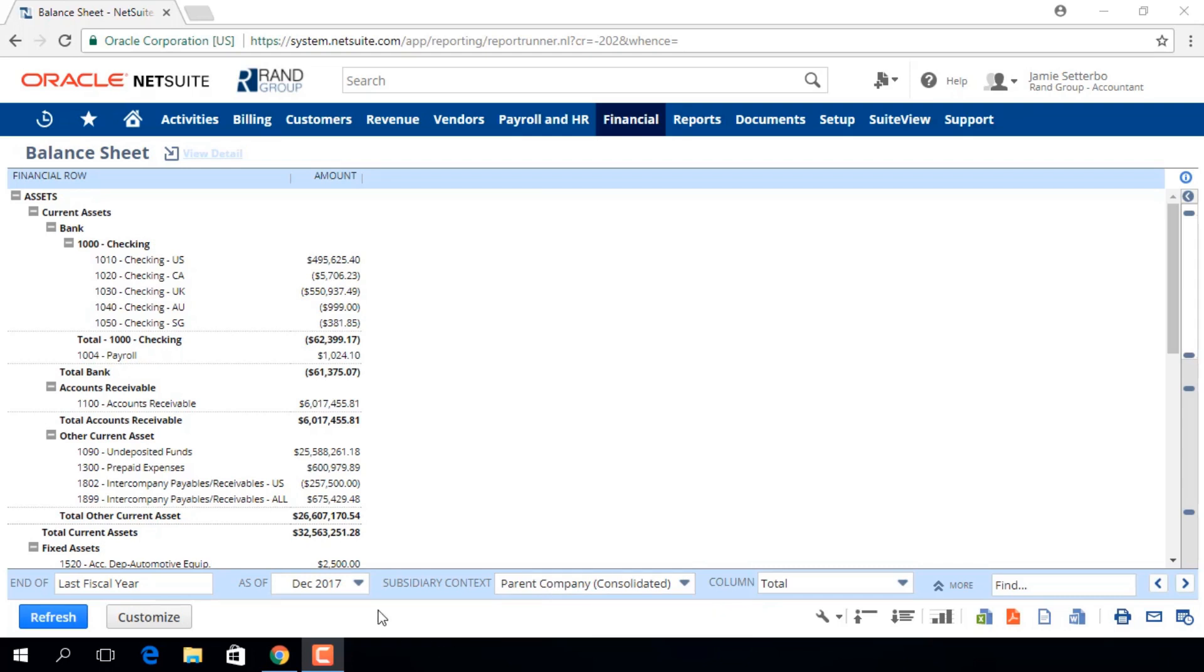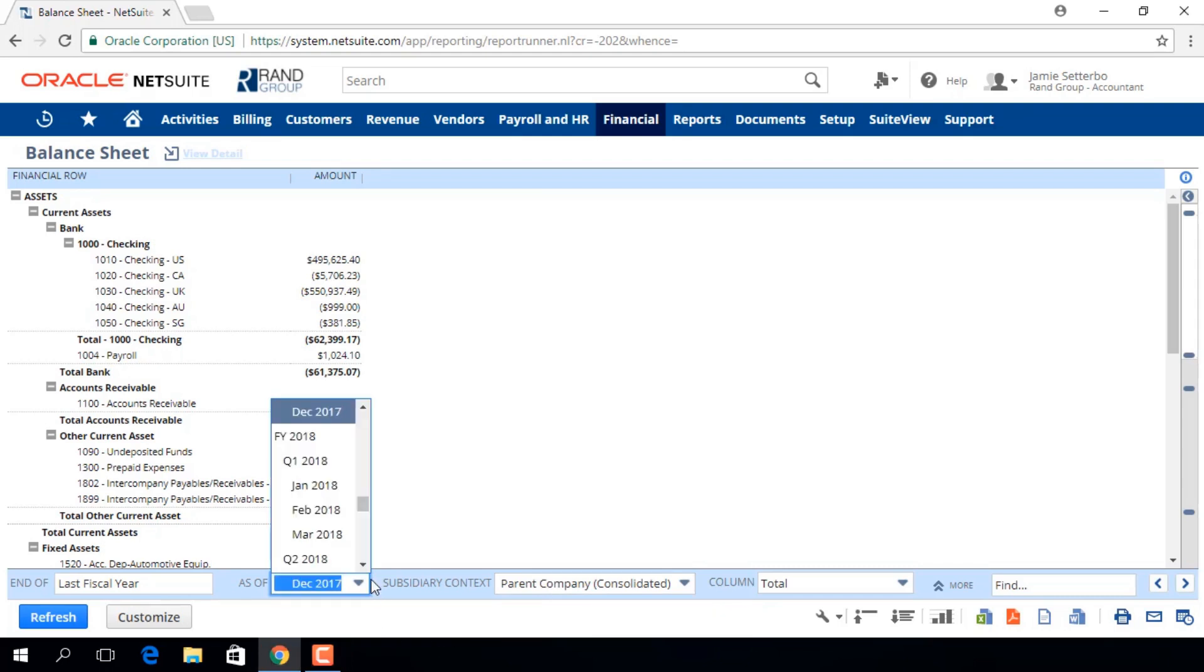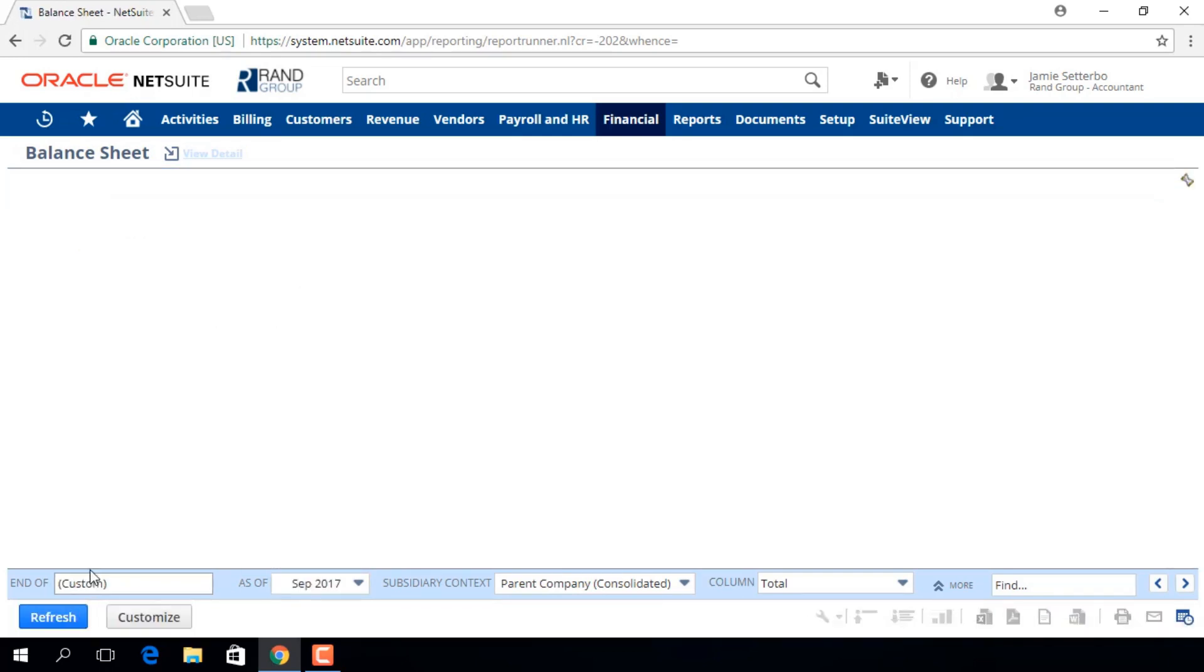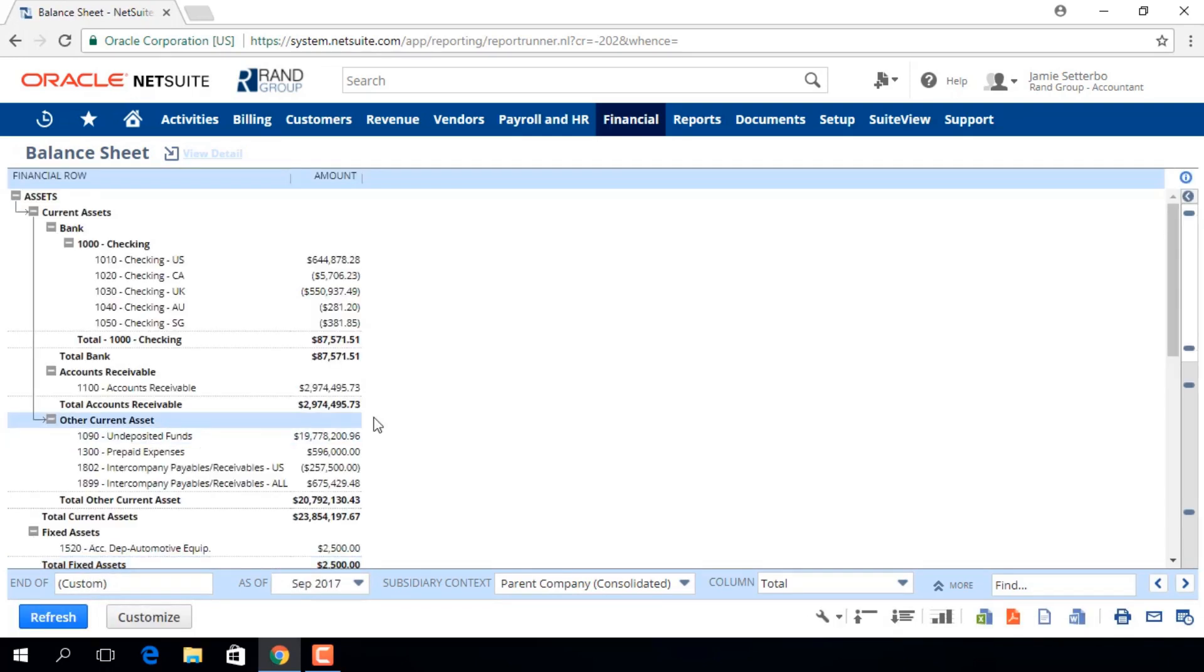We can change our As of Month to show our Balance Sheet data up to that month. Click Refresh, and you'll see the report information changed.